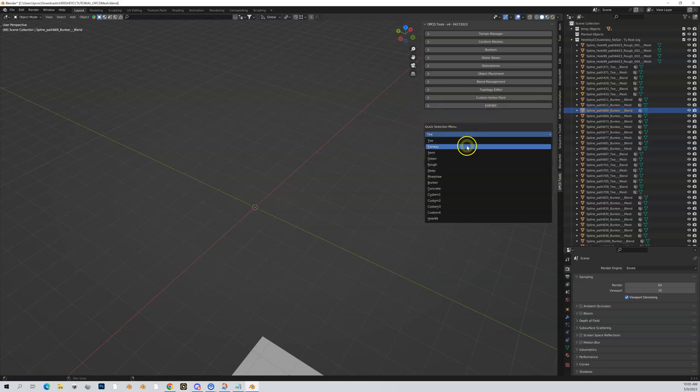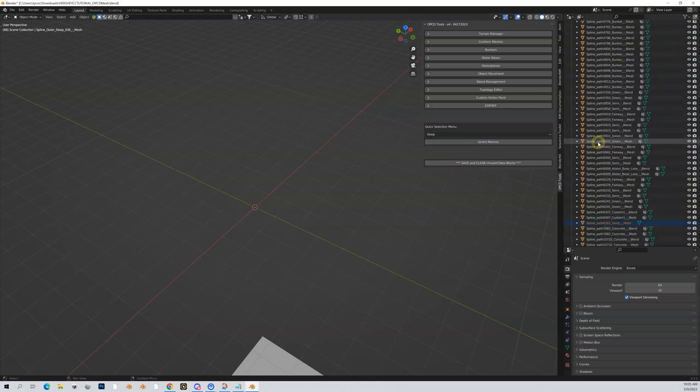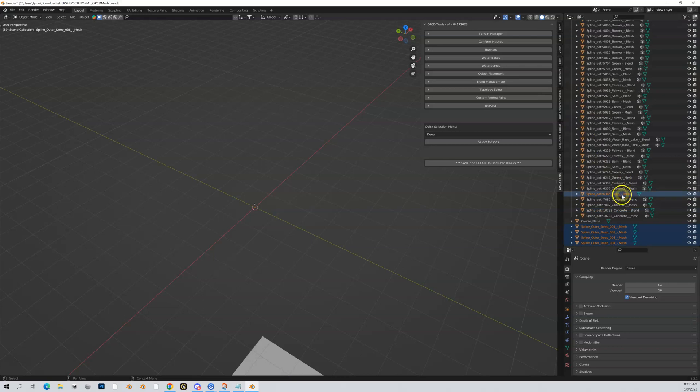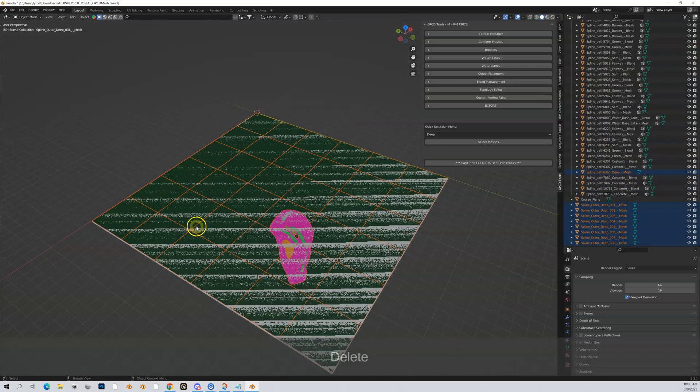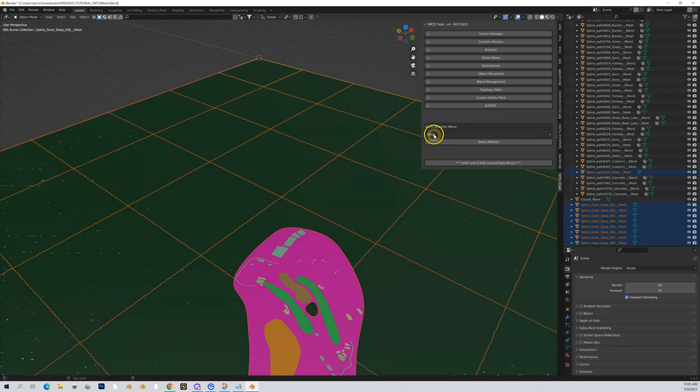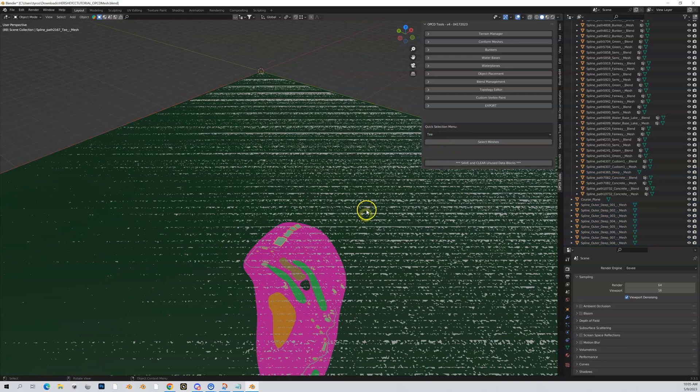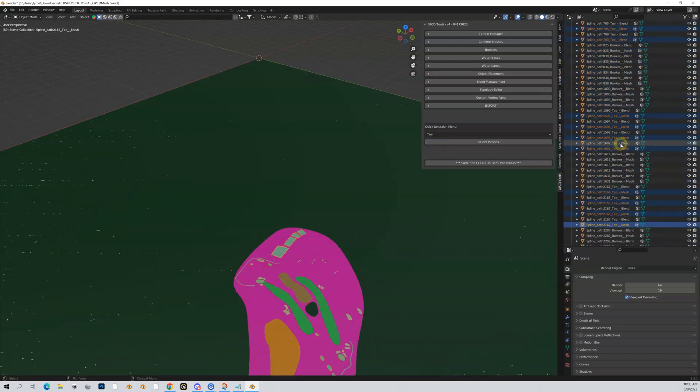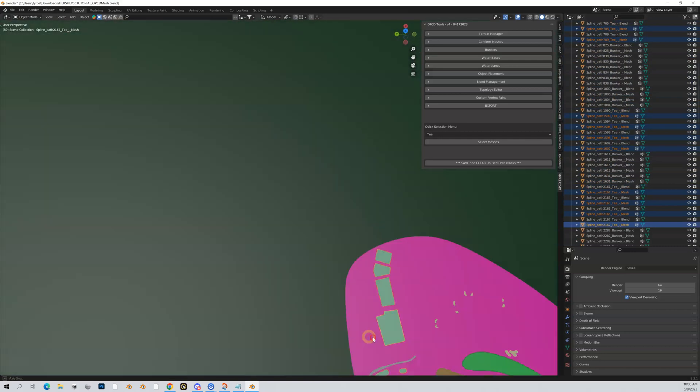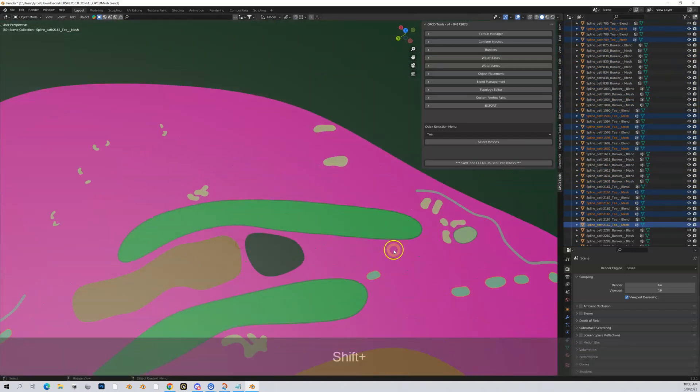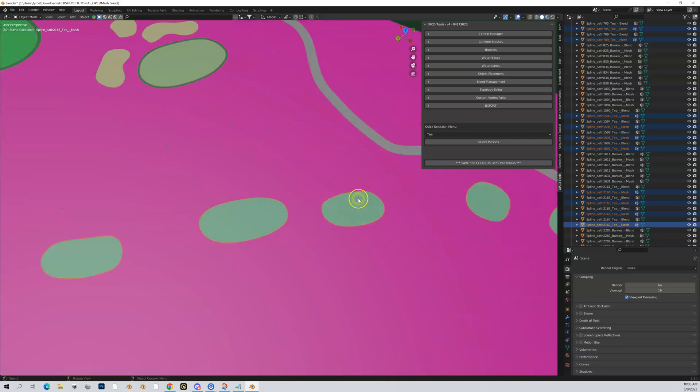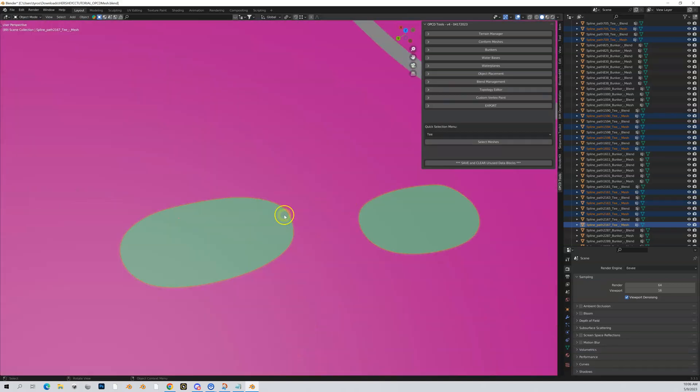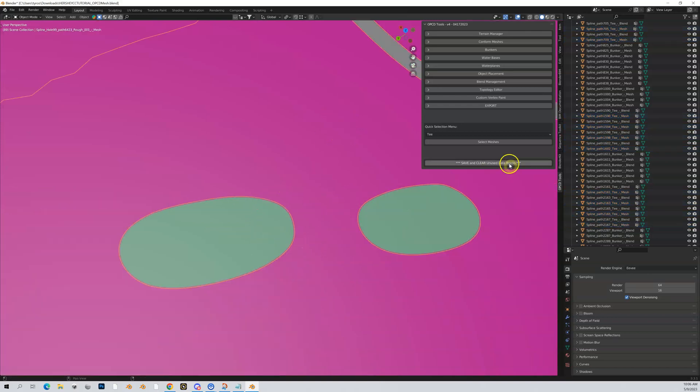Some other tools: you can select all your tees, all your fairways. If you want to manipulate all your deep rough, you could select it and select the meshes. Let me do all tees—select meshes—and now you can see all my tees are selected. You can tell by the little orange perimeter when you zoom in close.